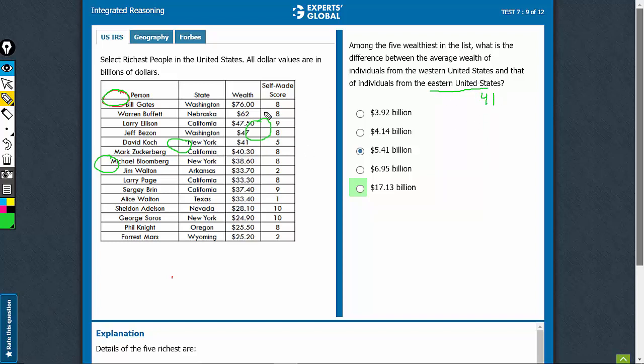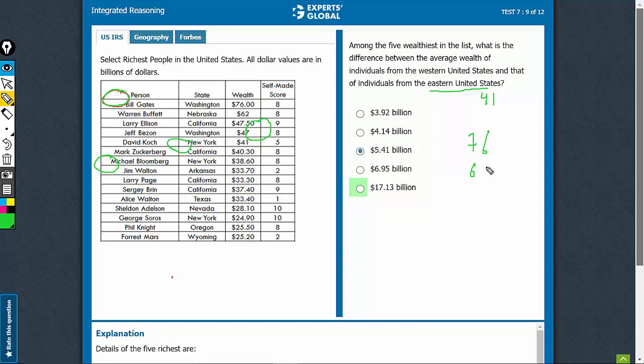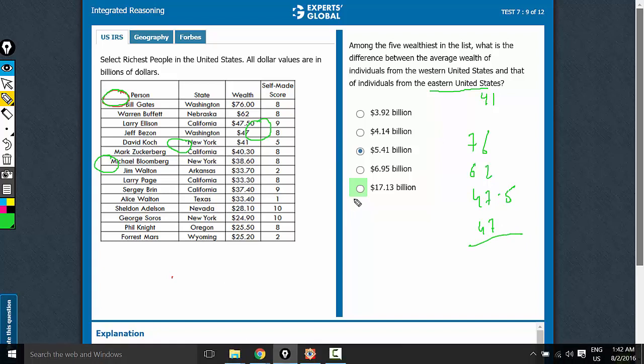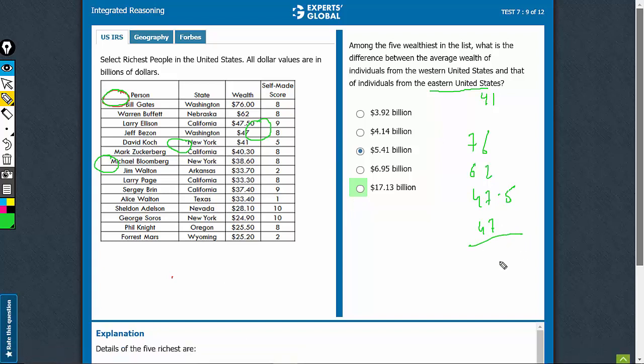Among the western ones, we see that all the values are more than 41. What are these values? 76, 62, 47.5 and 47. You can always use the calculator. This is the explanation screen. I don't have the calculator here. I would anyway personally prefer doing it manually.